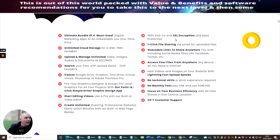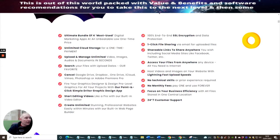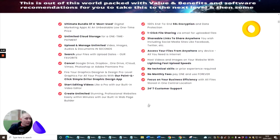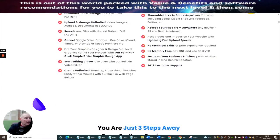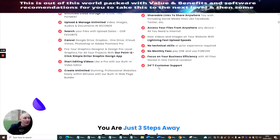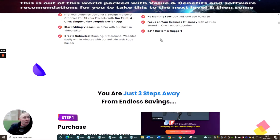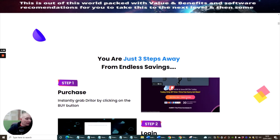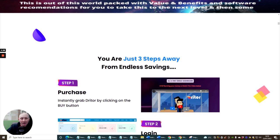100% end-to-end SSL encryption and data protection. One-click file sharing via email for uploaded files. Shareable links to share anywhere that you wish, including social media sites like Facebook, Twitter, etc. Access your files from anywhere, any device. All you need is the Internet. Host videos and images on your website with lightning fast upload speeds. No technical skills or prior experience required. No monthly fees. Pay one and use forever. Focus on your business efficiently with all files stored on one central location. And it has 24-7 customer support.